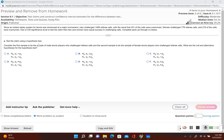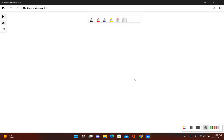Part A: test the claim using a hypothesis test. Consider the first sample to be the sample of male tennis players who challenged referee calls, and the second sample to be the sample of female tennis players who challenged referee calls. What are the null and alternative hypotheses? So the original claim — let's write it out in symbolic form. We're trying to test that men and women have equal success rates in challenging calls.